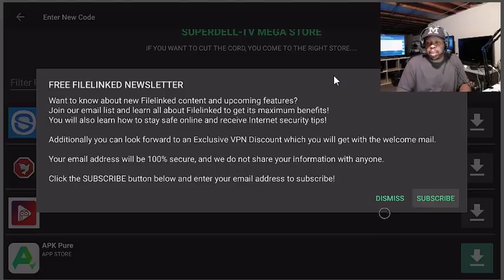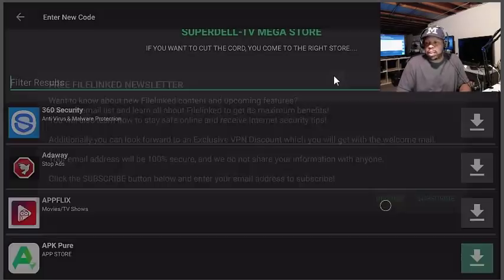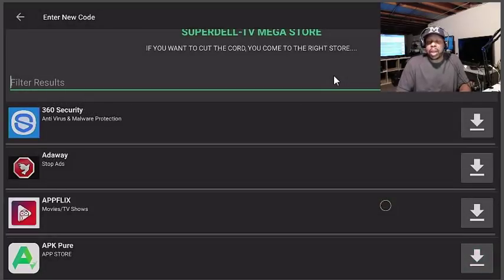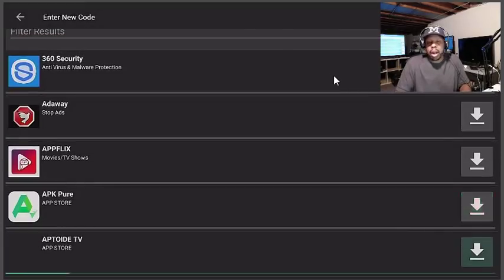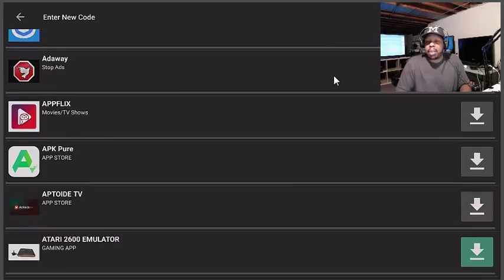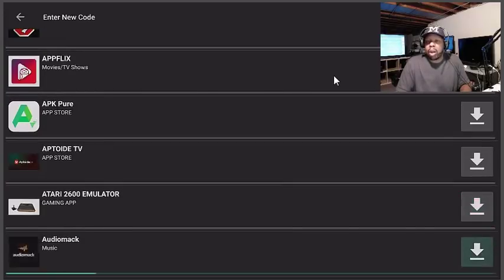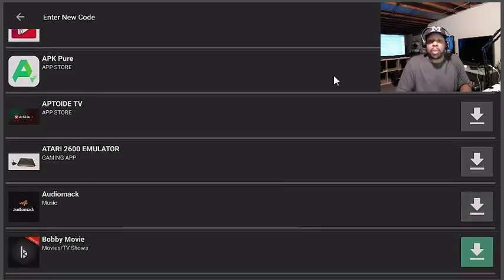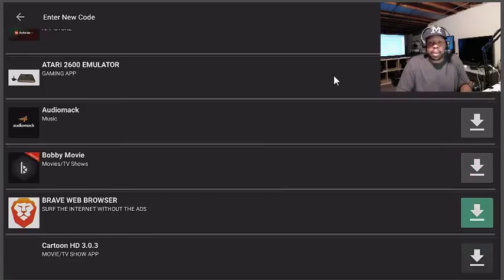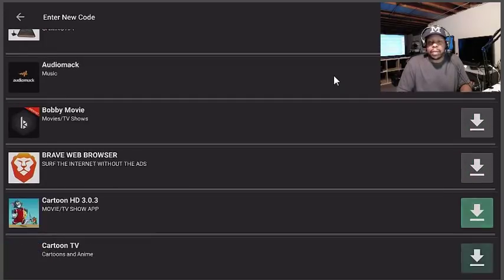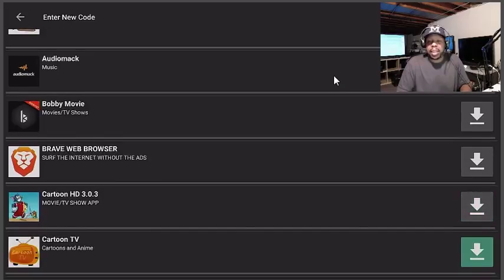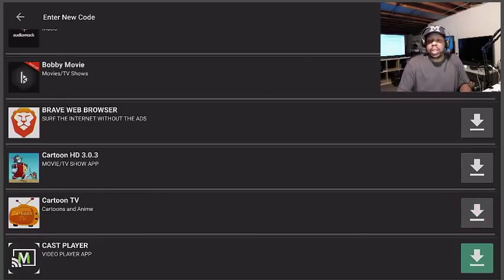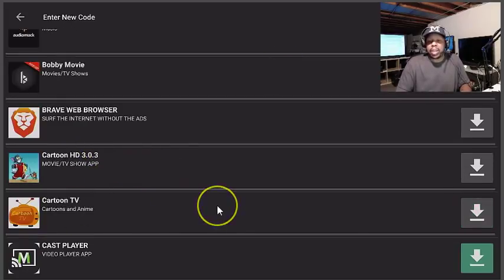If you want to cut the cord you come to the right store. Alright so I have a bunch of apps that and of course you gonna get this right here, just hit dismiss.